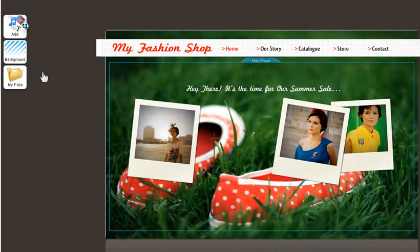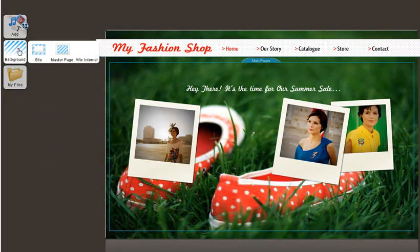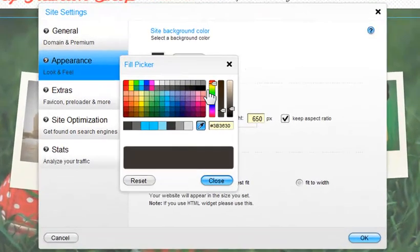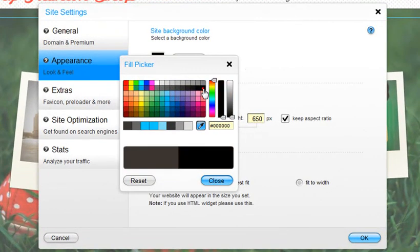To change the outer background, click Background, Site. Click on the color you wish to change. Let's choose black. And then click Close.